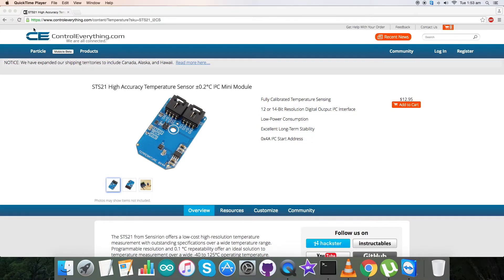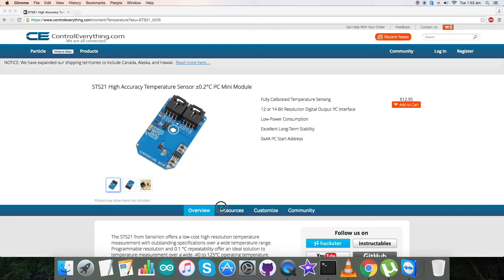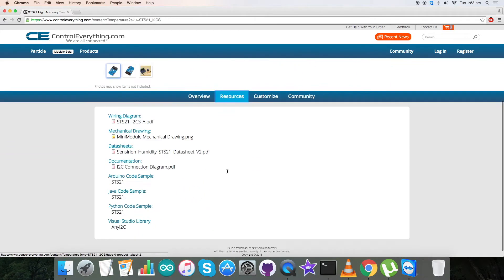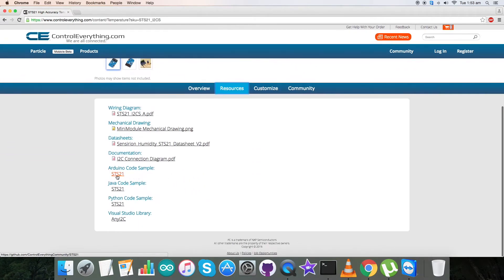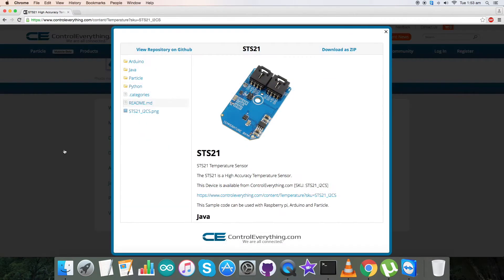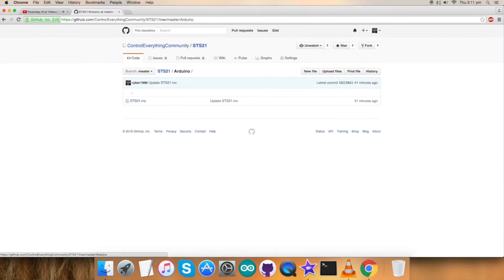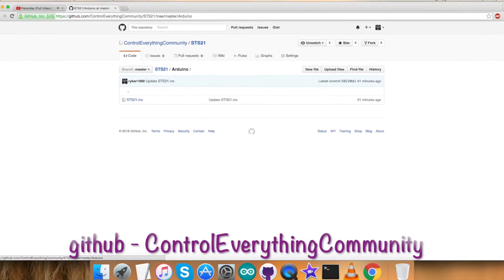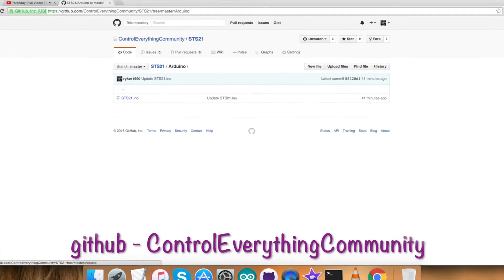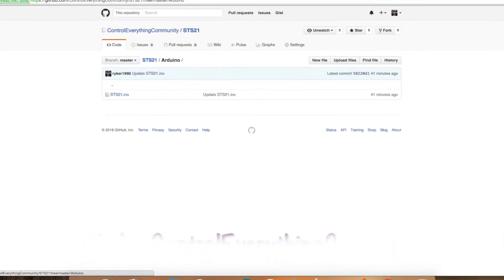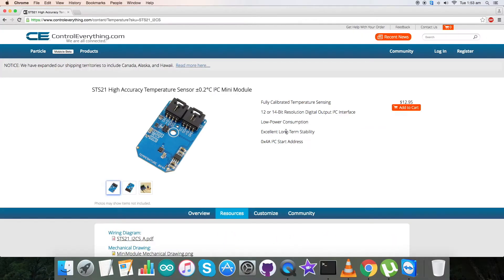For today's video tutorial I will be interfacing this STS21 sensor with an Arduino Nano. For that I will require a code, so go to the resource tab where you can find our Arduino code sample. You can download the code from here or from our GitHub repository, control everything community.